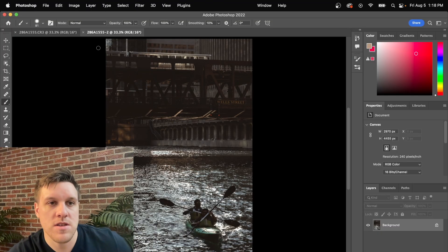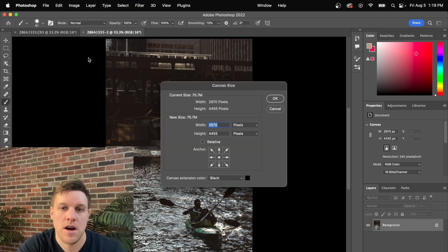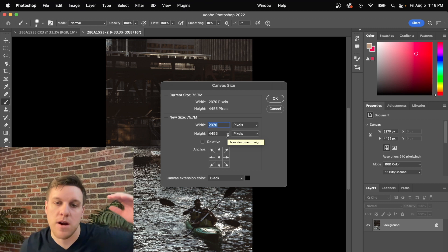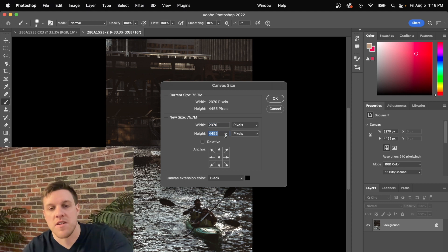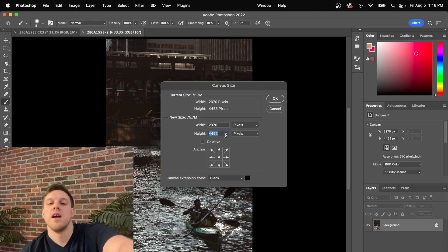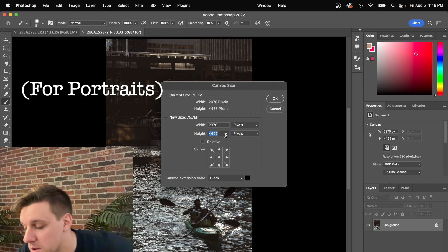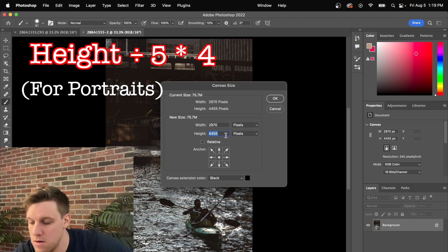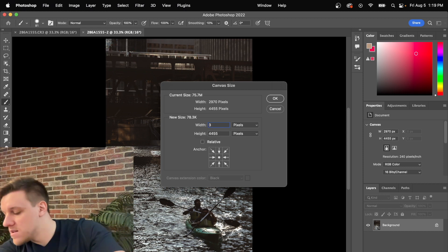In Photoshop, go to the Image drop-down menu and then down to Canvas Size. Now we have the width and height of our photo. We take the bigger dimension — in this case the height is 4455 pixels — and since height is the 'five' in 5x4, we calculate the width by doing 4455 divided by 5, then multiplied by 4. That gives us a width of 3564 pixels.